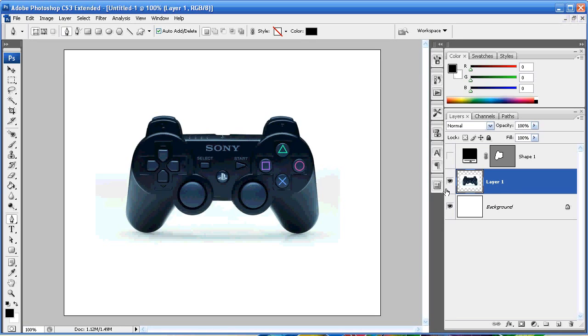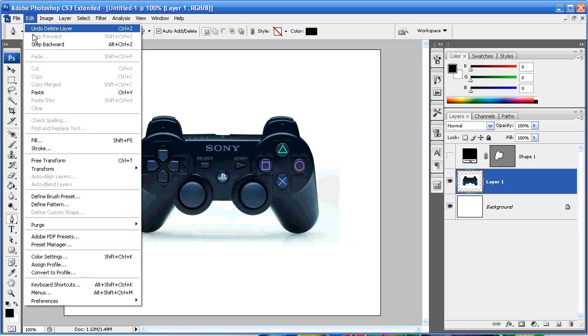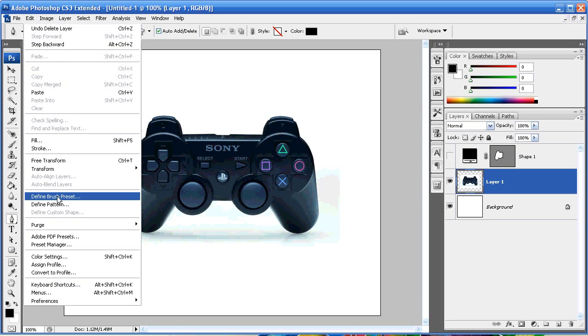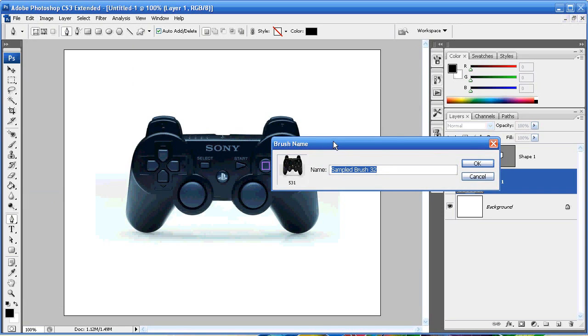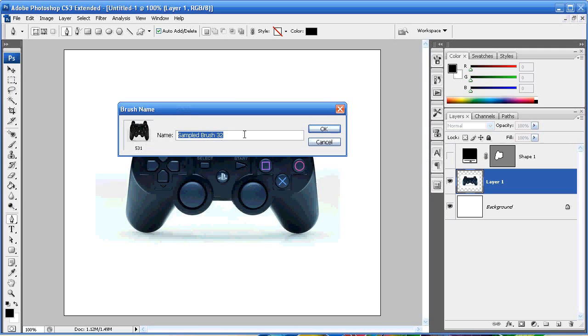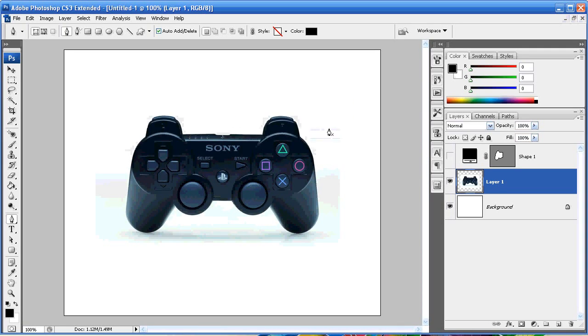Now there's an easy way to make brushes and that's just by having the image layer selected. Go to Edit, Define Brush Preset, and then you can go ahead and name that brush. In this case it's PS3, and that's what I'm going to name it. Now we have a brush.